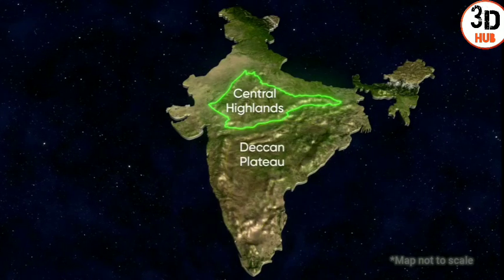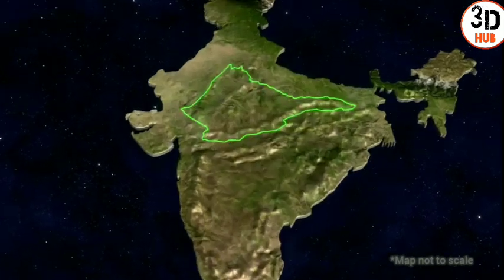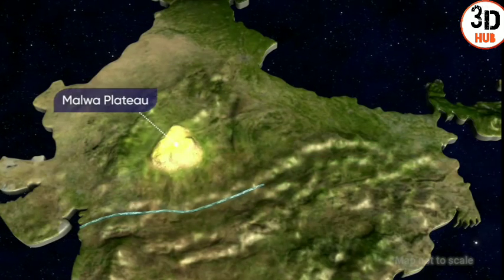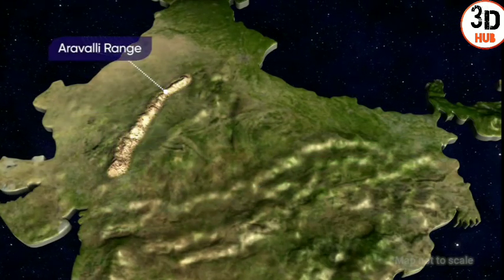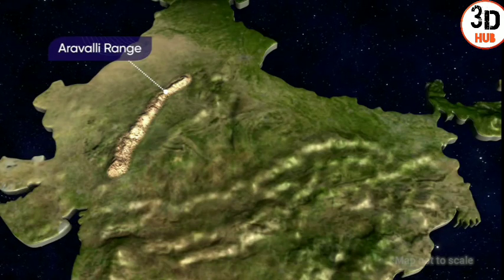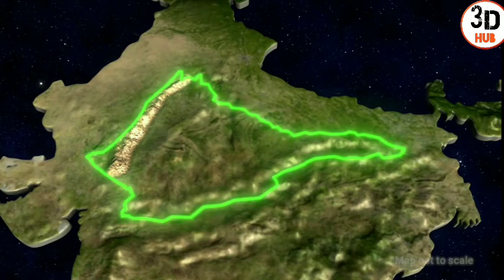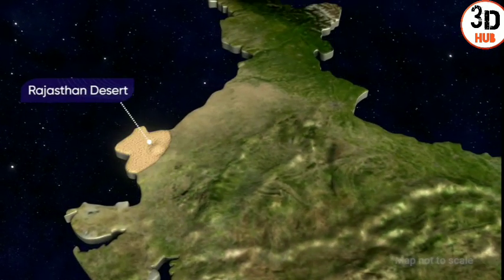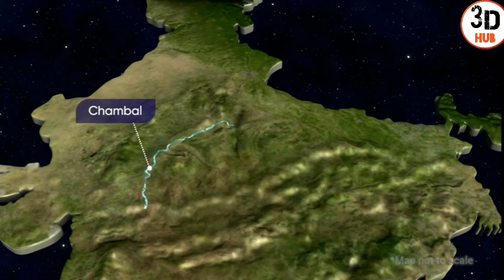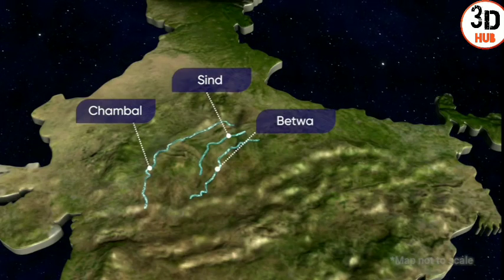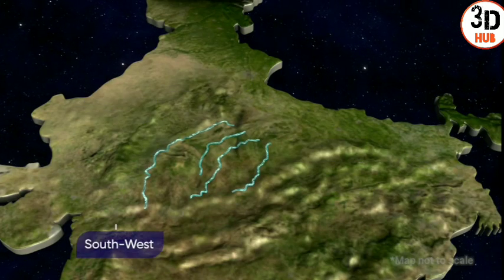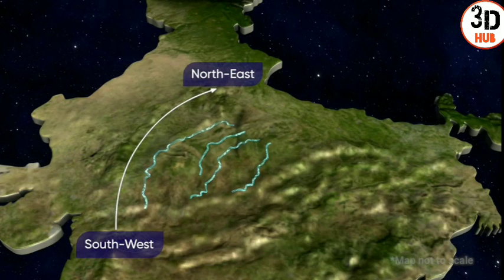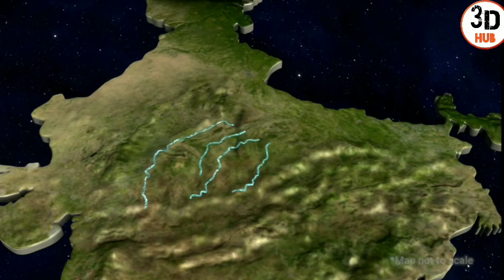The Peninsular Plateau can be divided into two major divisions: the Central Highlands and the Deccan Plateau. The Central Highlands are located to the north of the Narmada river, covering most of the Malwa Plateau. The Aravali range is located on the north-western boundary of the Central Highlands, and further on it connects to the Rajasthan desert. The Chambal, the Sindh, the Betwa, and the Ken rivers flow from the southwest to the northeast.